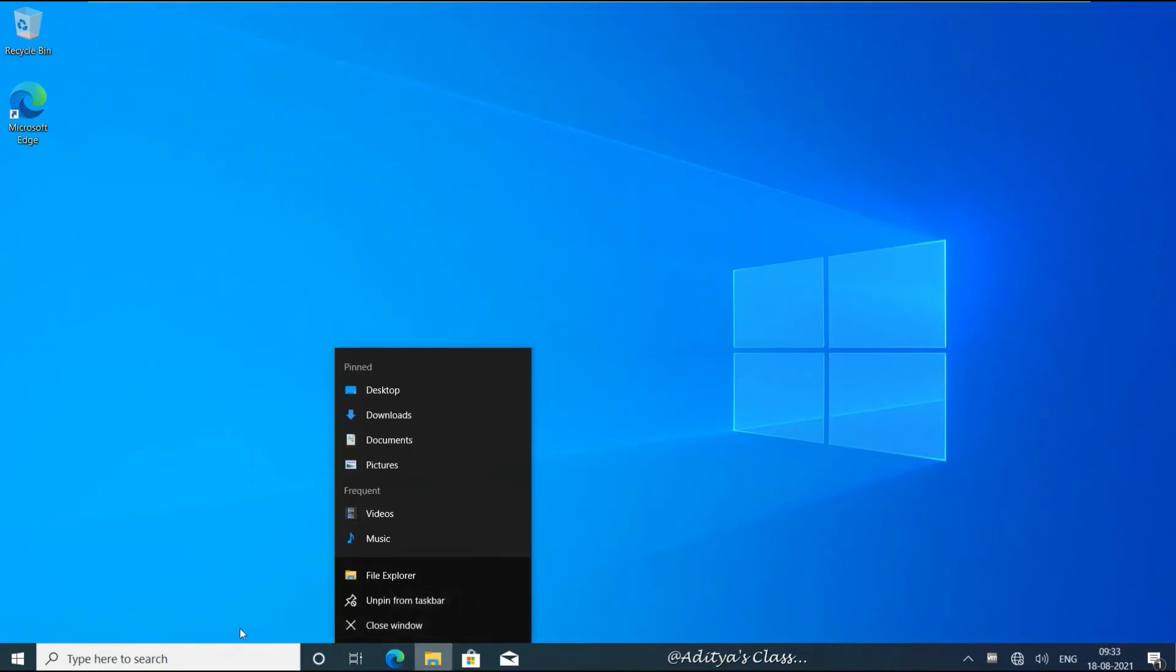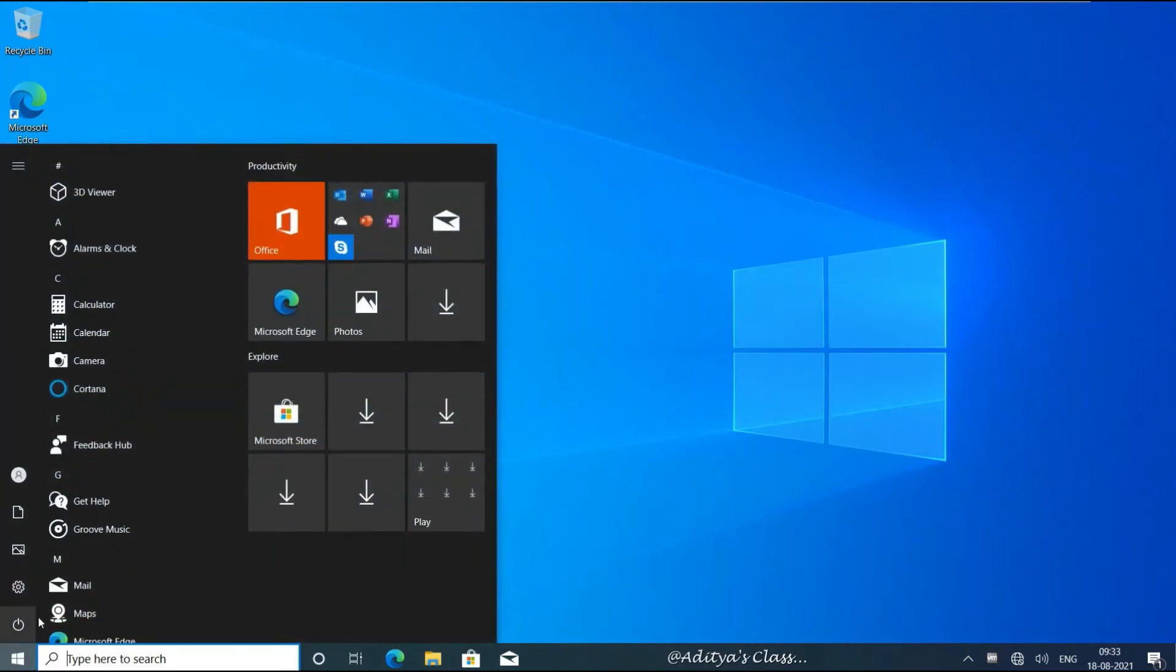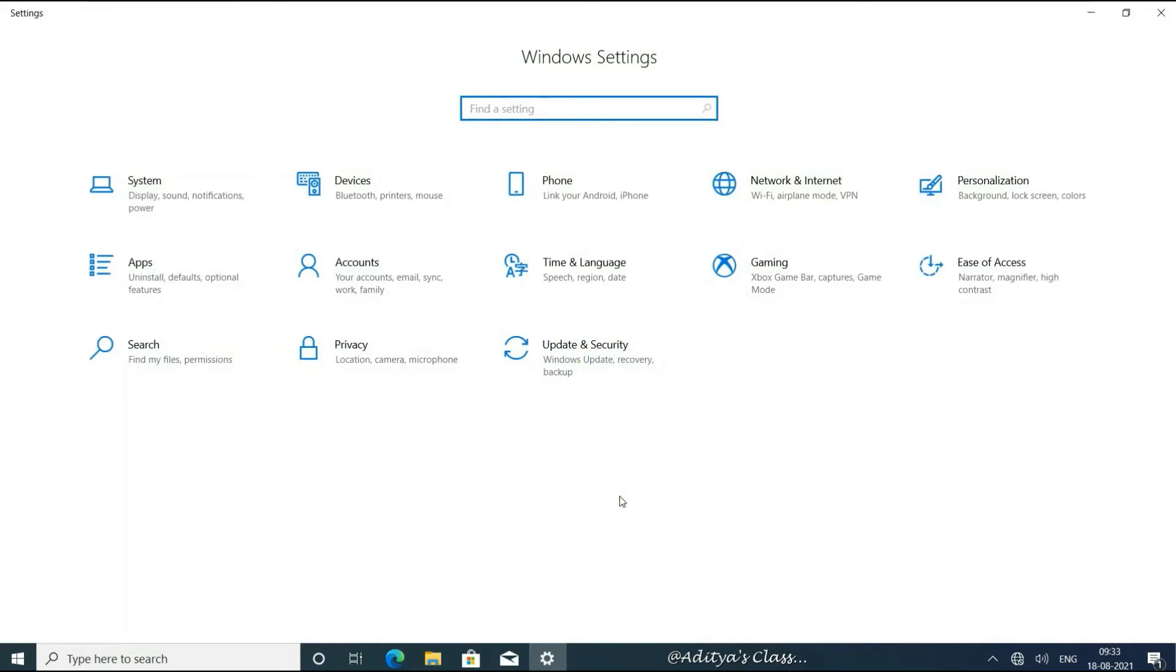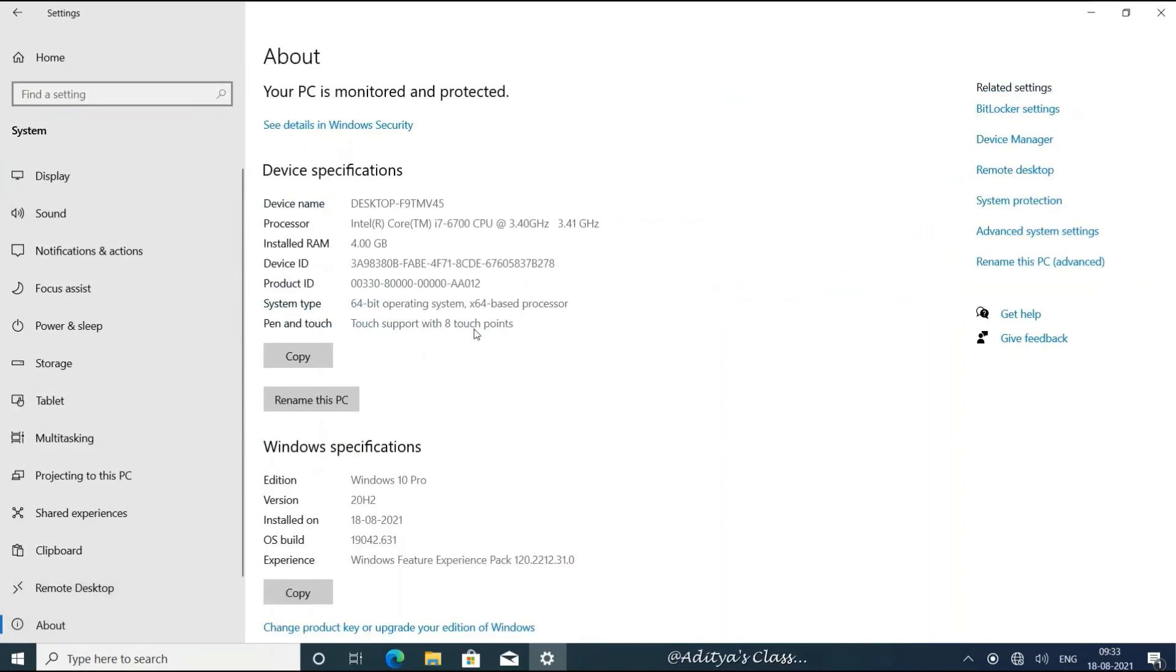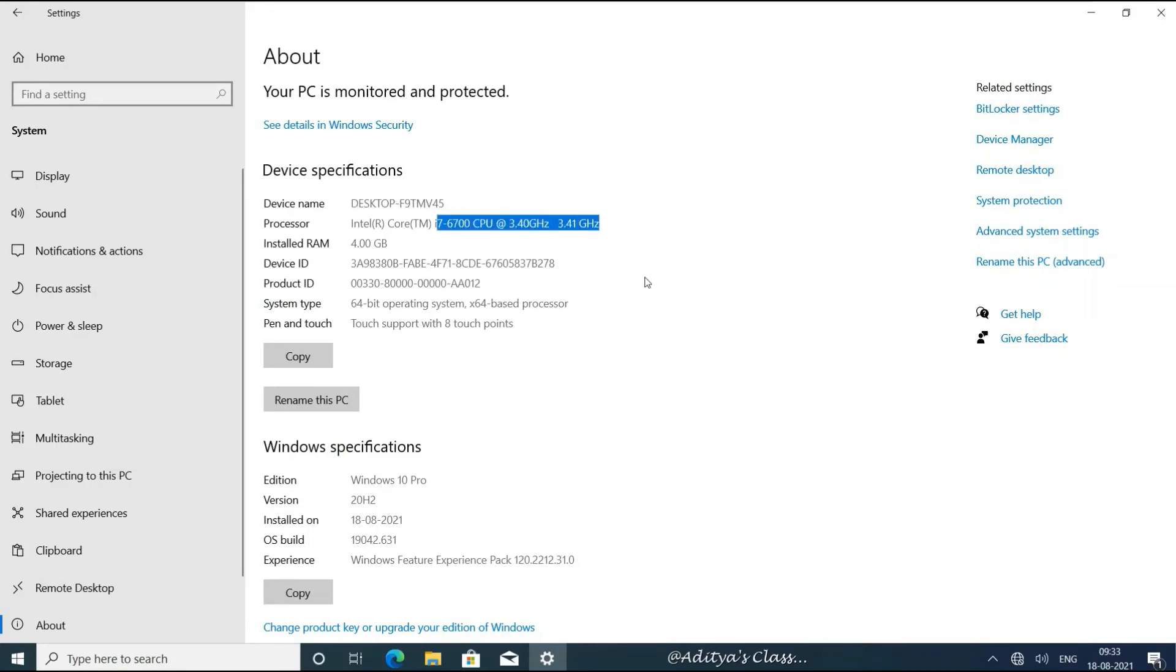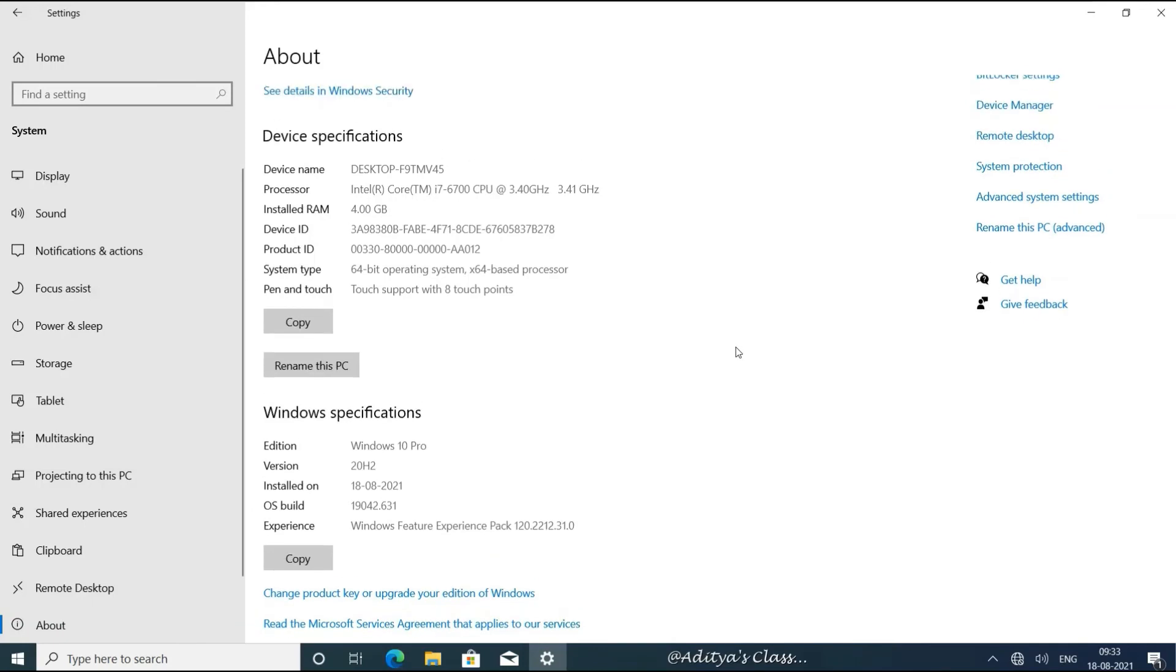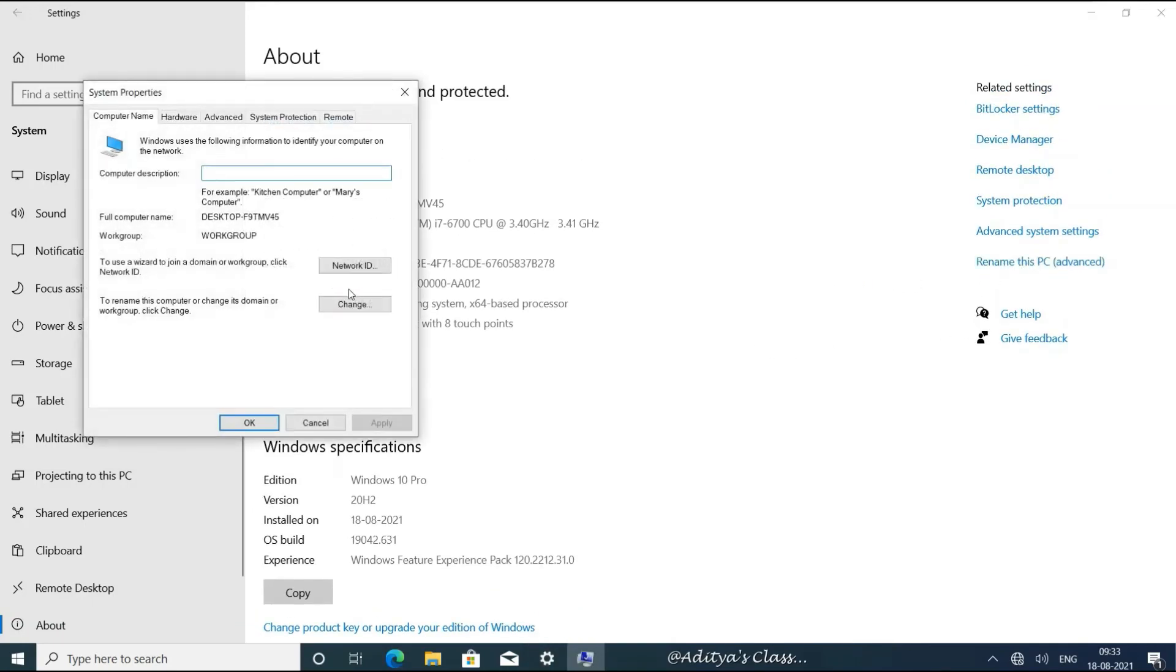You can click on start and then go for settings. In settings you can choose system. Now in the bottom you can see there is an option called about. Notice the computer name is assigned by the operating system while installing it. You can see the system configuration in there. You can see the version of the operating system and also the build version. So you can choose rename this PC on the left side but it is recommended to choose rename this PC advanced option.